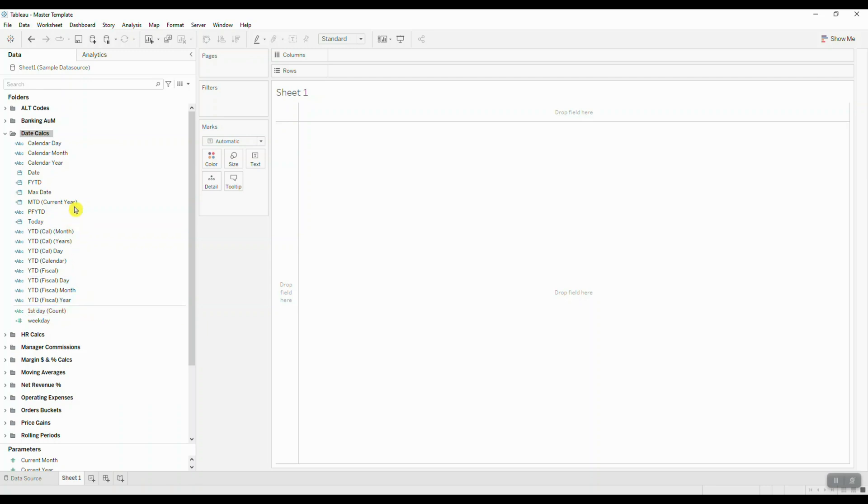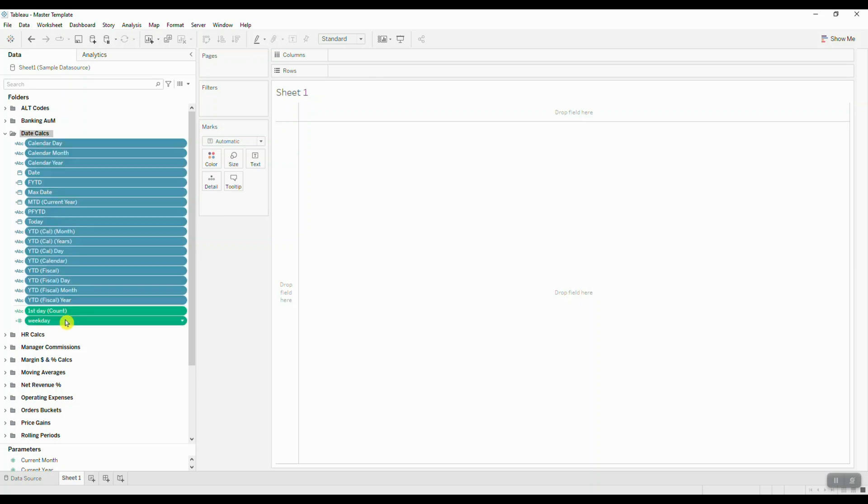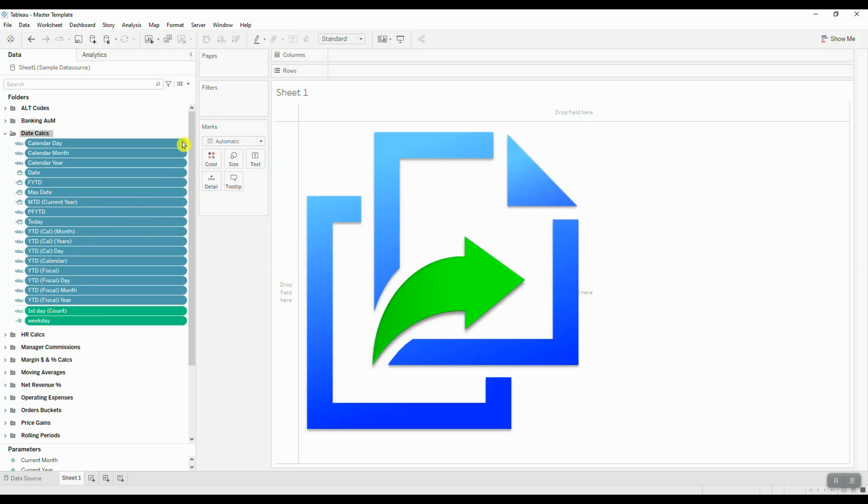Let's say I wanted to bring in all of my date calculations into another workbook. If I didn't want to highlight them one by one, I can hold Shift and select the very last calculation, and Tableau is going to highlight all of these calculations for me. Then I can copy these calculations and simply paste them over into another workbook.